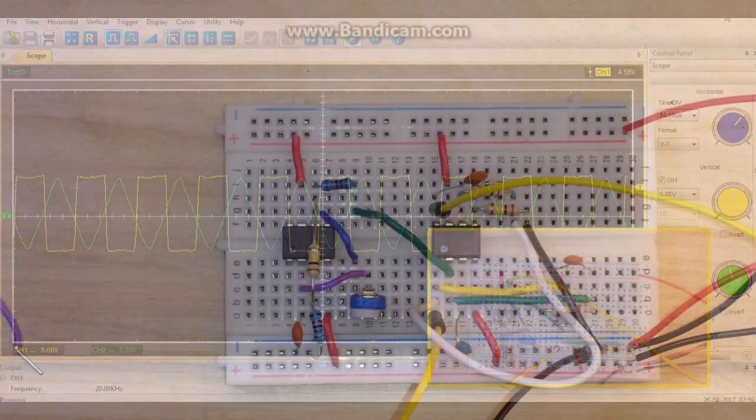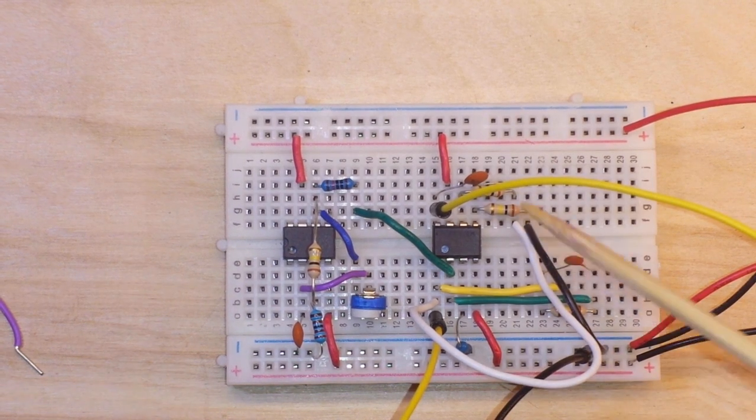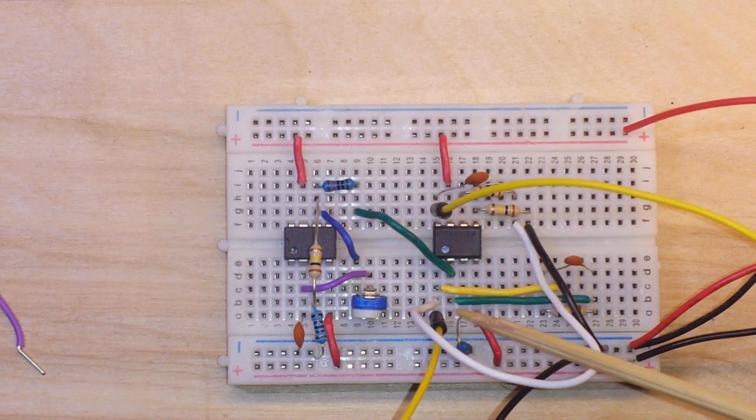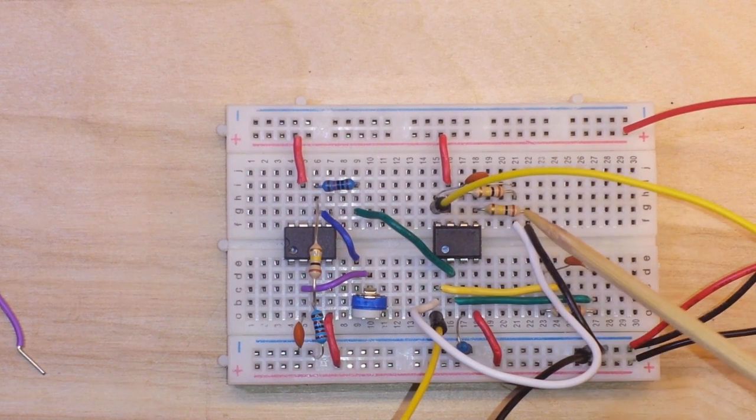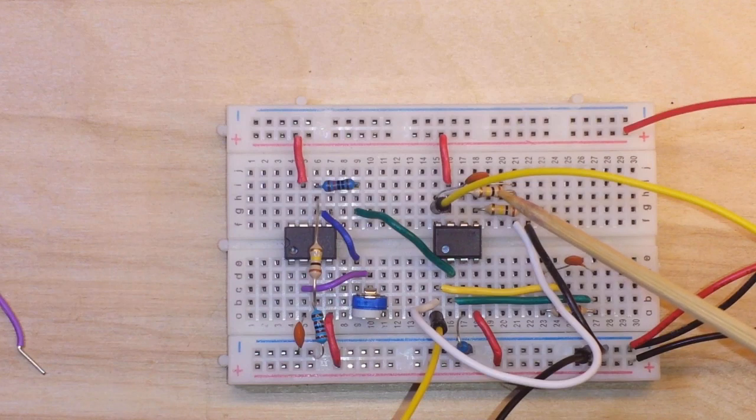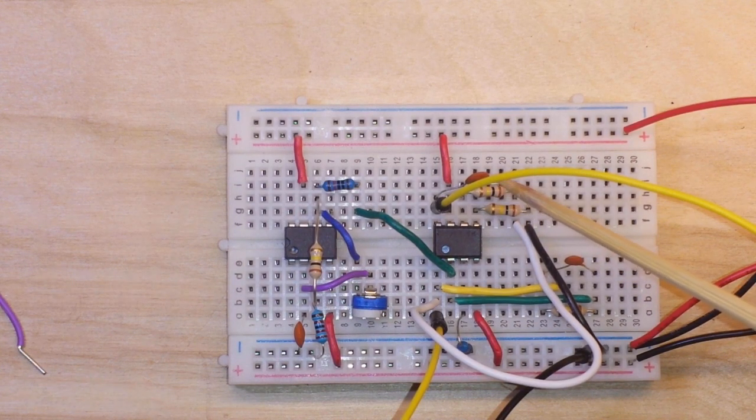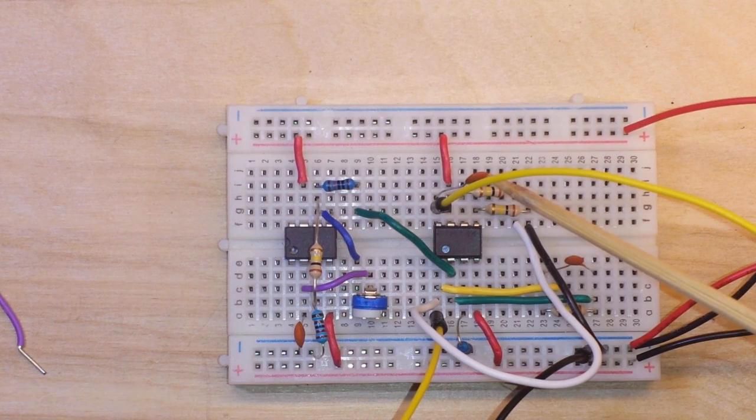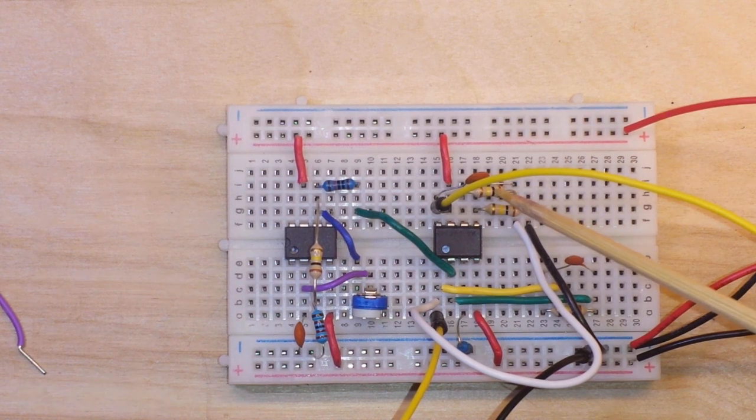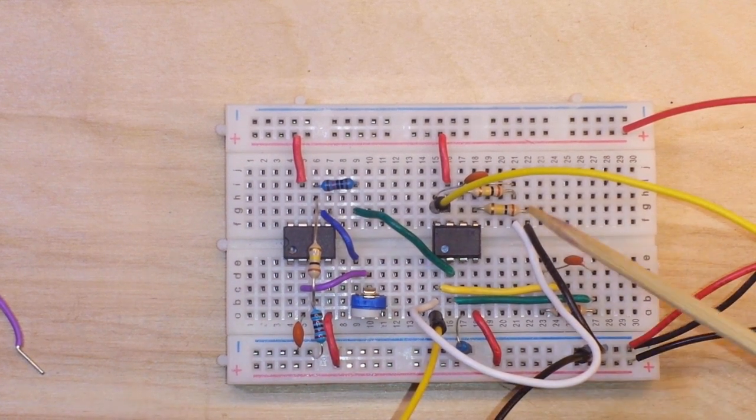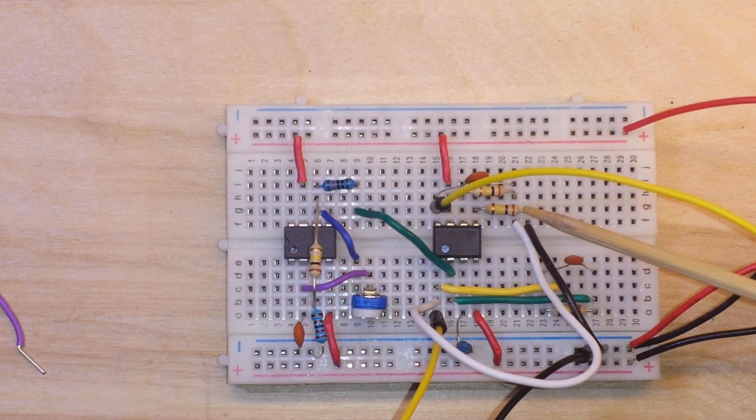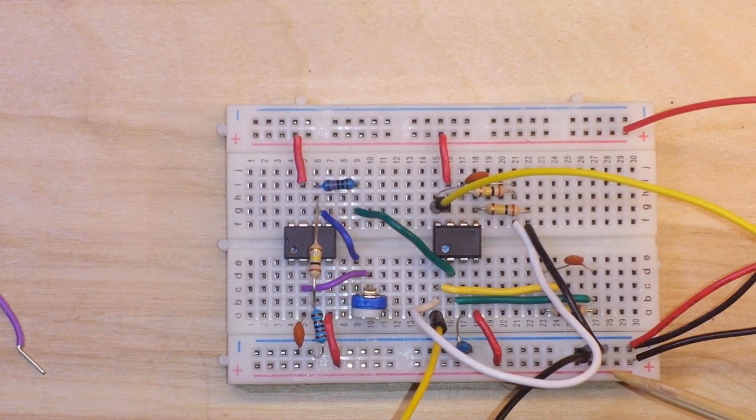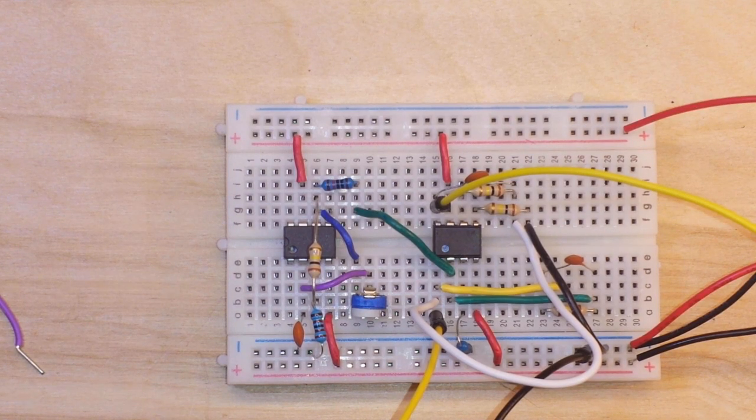Okay our third and final stage, another integrator to convert the triangle wave output from here to sine wave output from here. So again we've created another RC circuit with a 100k resistor and a 10 nanofarad capacitor which feeds into the non-inverting input and the non-inverting input goes to ground through 100k. So let's go take a look at that on the scope.